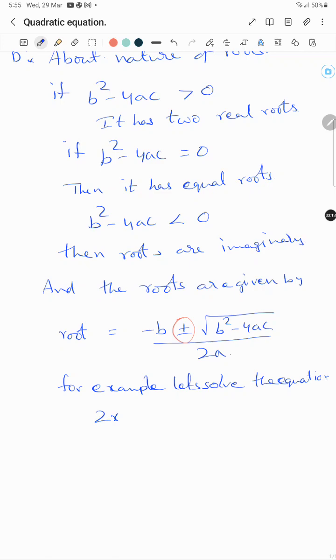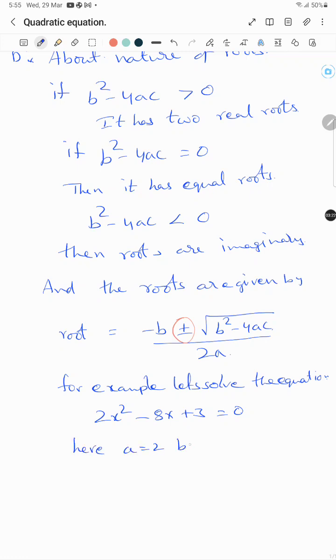Let's solve the equation 2x² - 8x + 3 = 0. Here a = 2, b = -8, and c = 3.